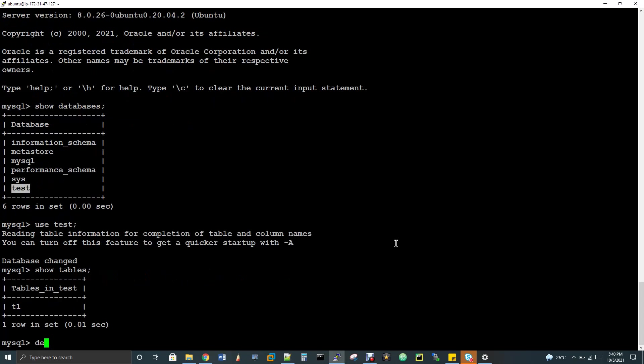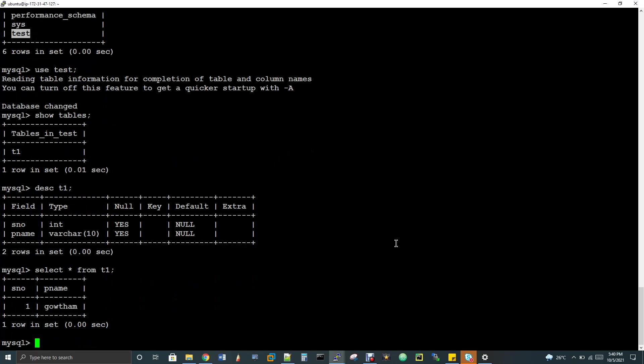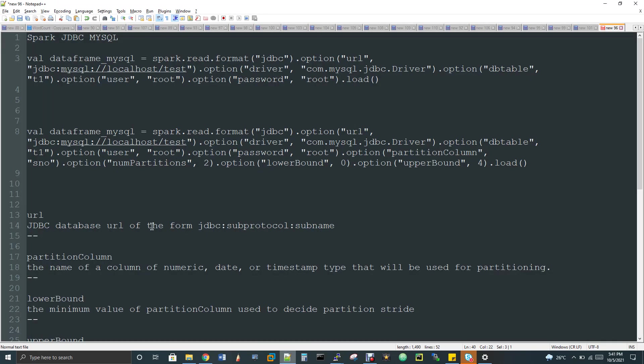So I have a table called T1. So I'll do a describe here. So I have two columns, serial number and p name. Serial number is an integer column, p name is a varchar column. Select star from T1. So I just have one record, one comma gautam. That's it. So with respect to MySQL, things are done.